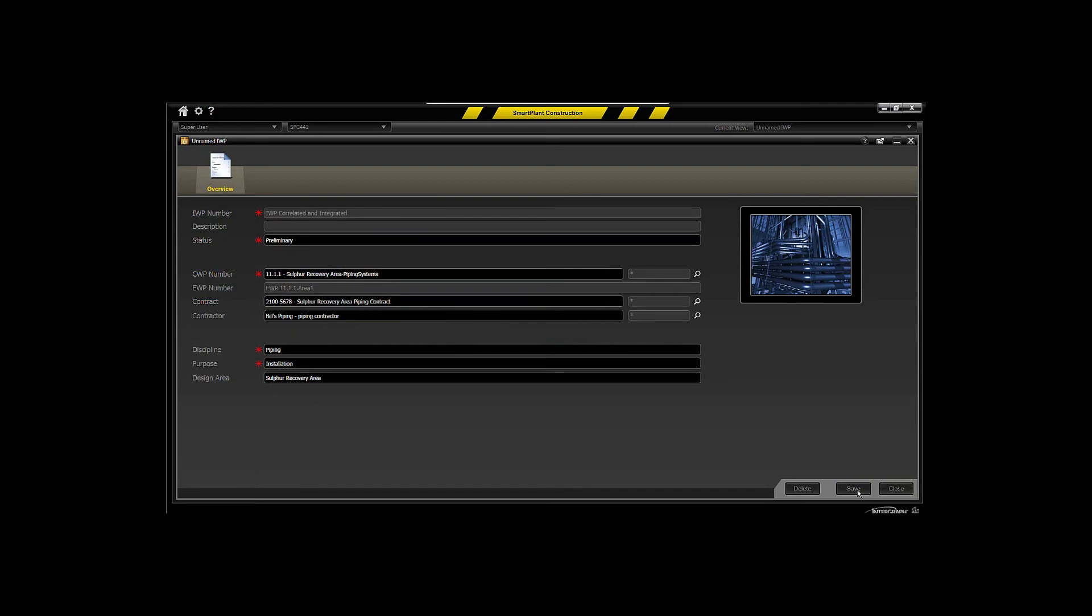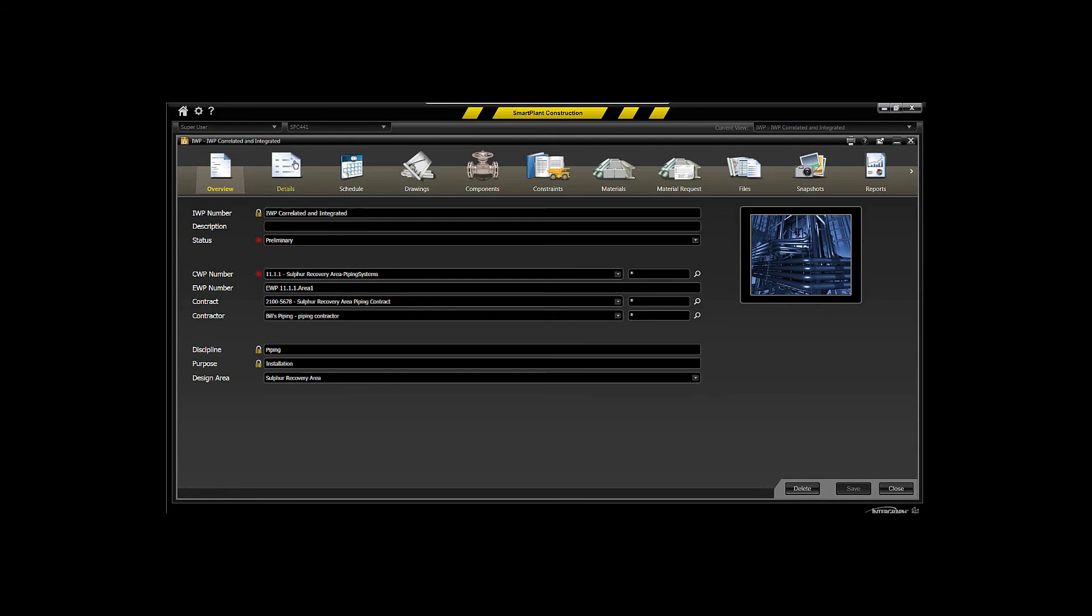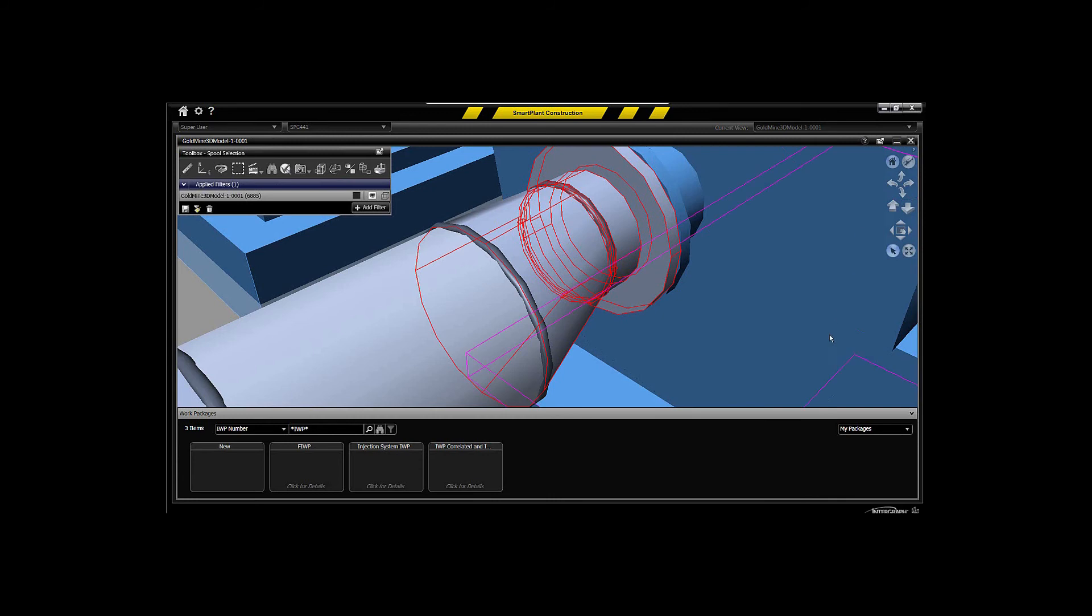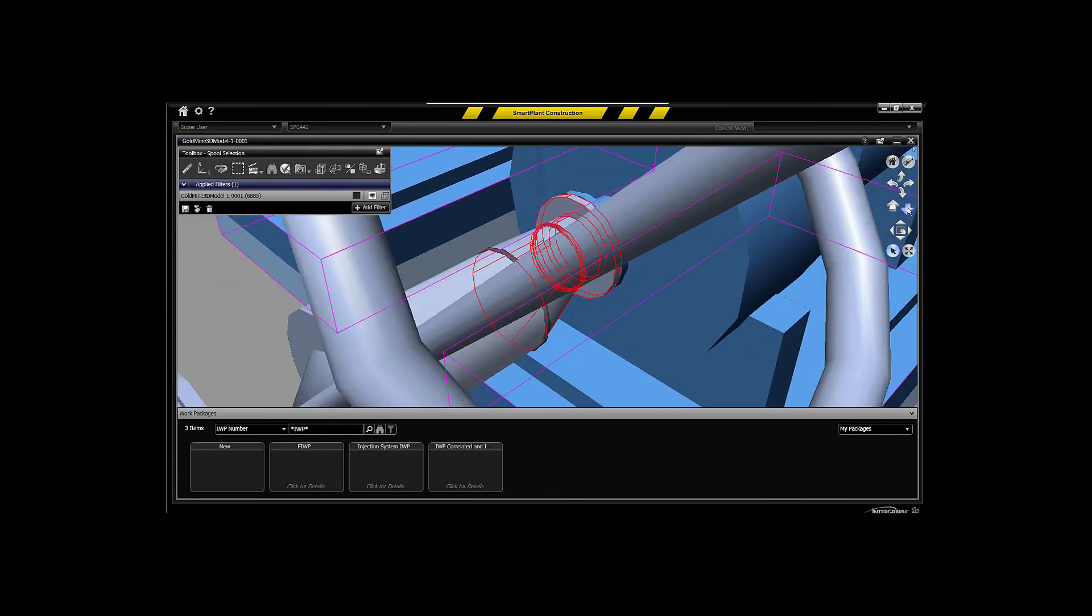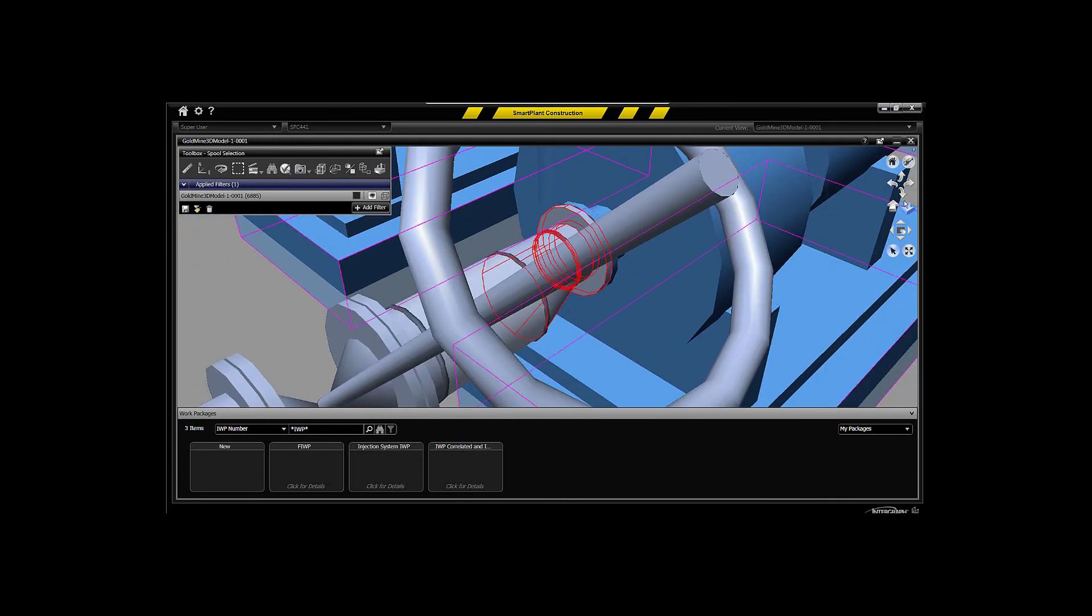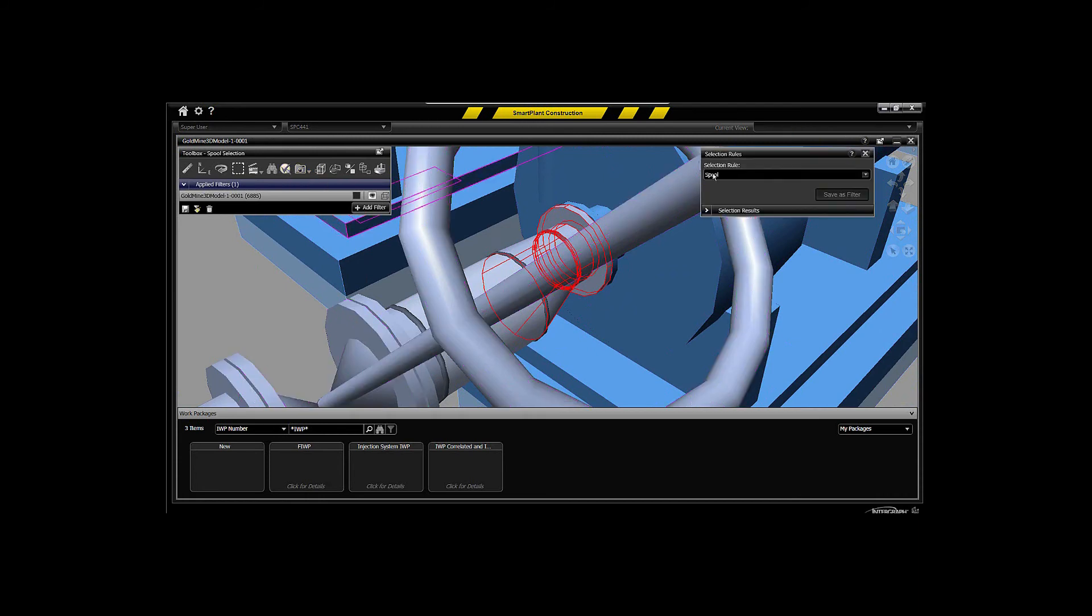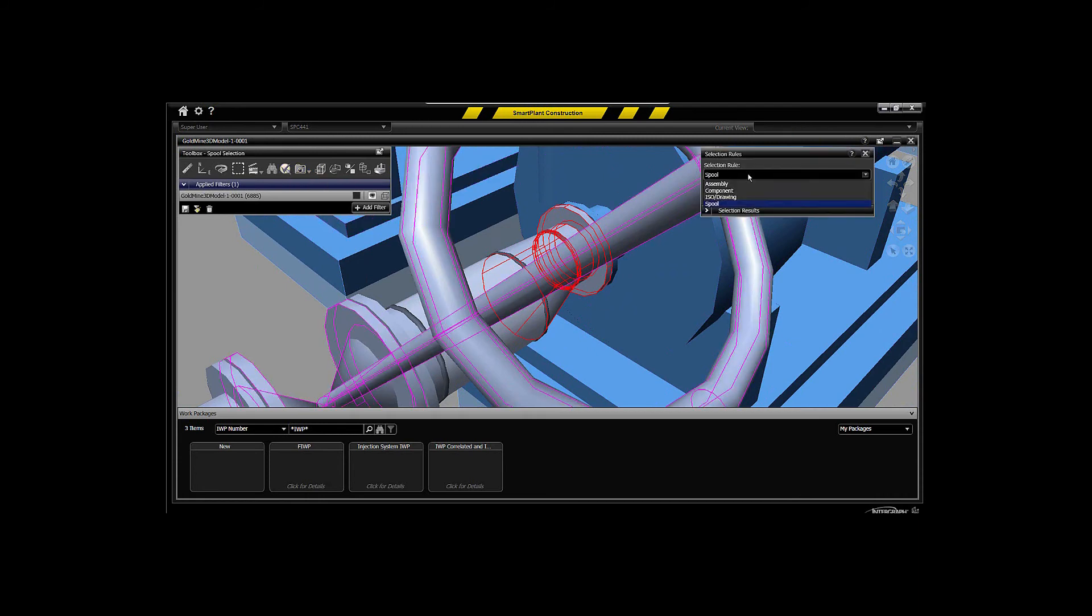We'll save that off to the system now and you can see we have our dashboard for our particular package. But what this allows us to do at this point, we'll back up here just a little bit and activate one of our selection rules to select by various components, assemblies or drawings themselves.